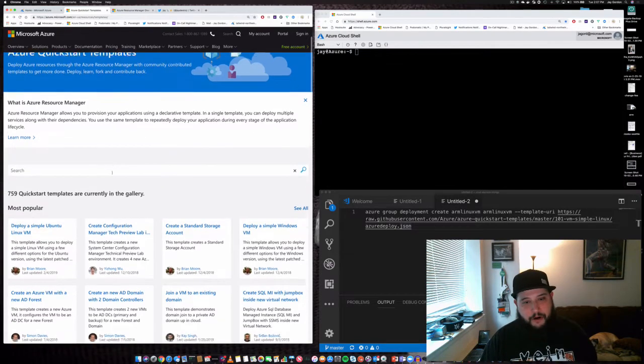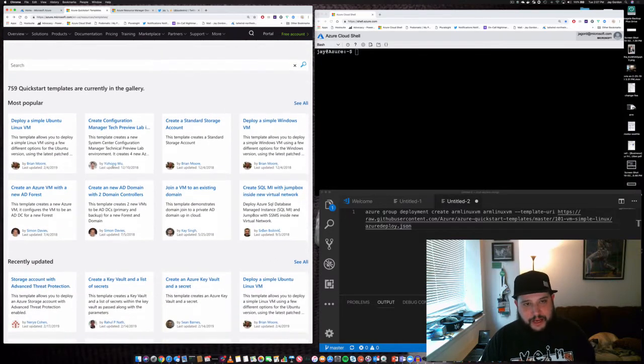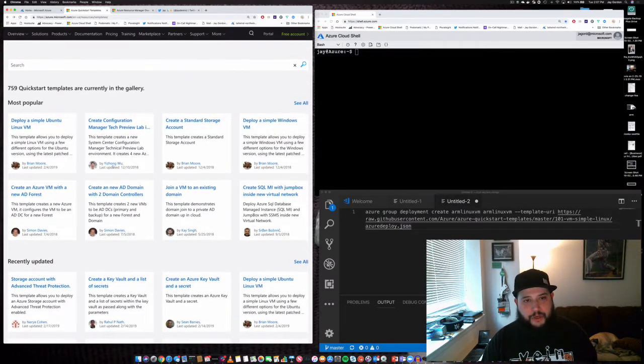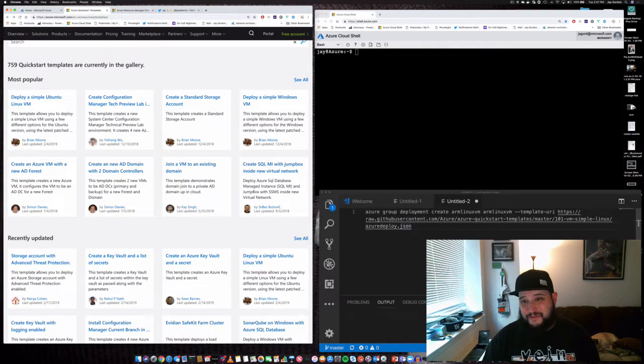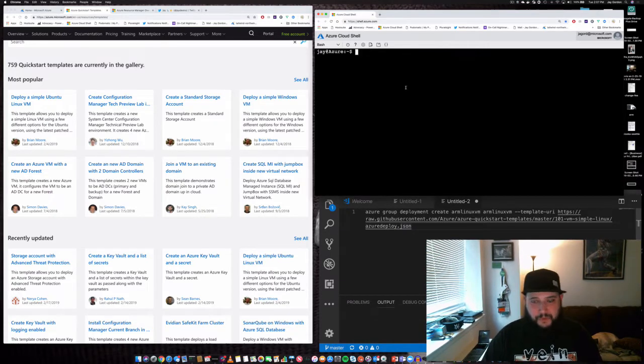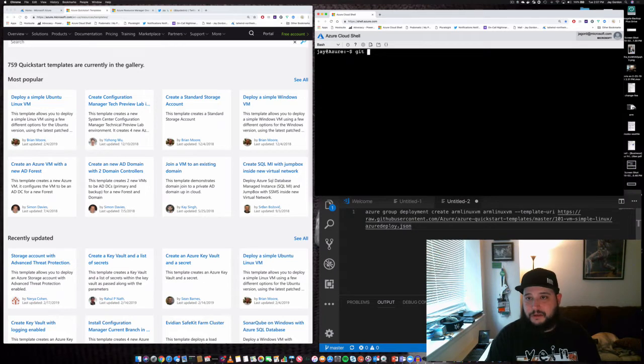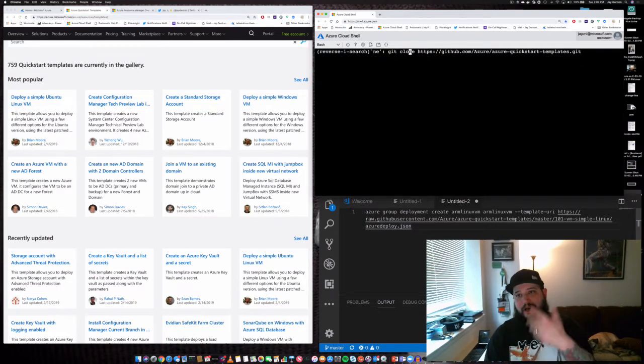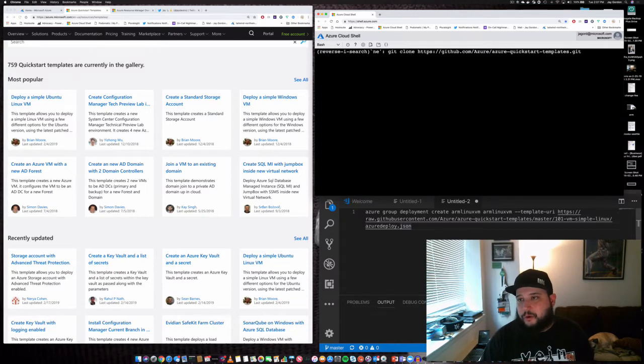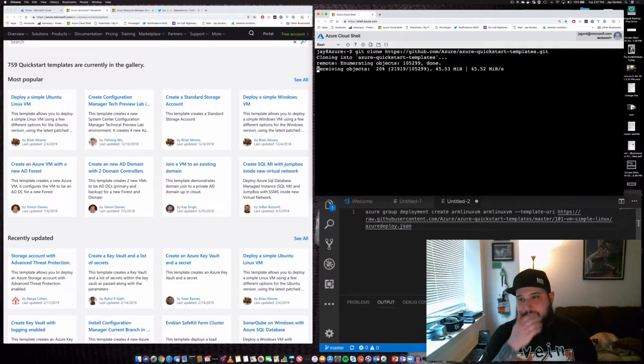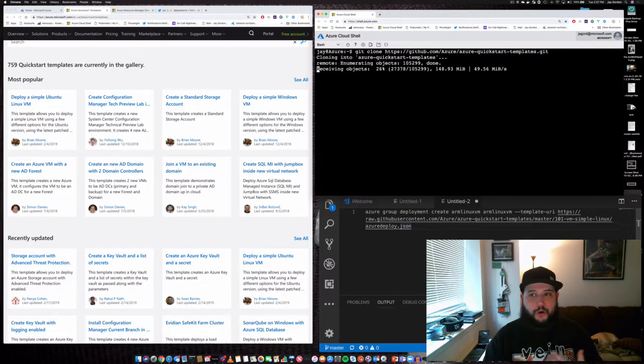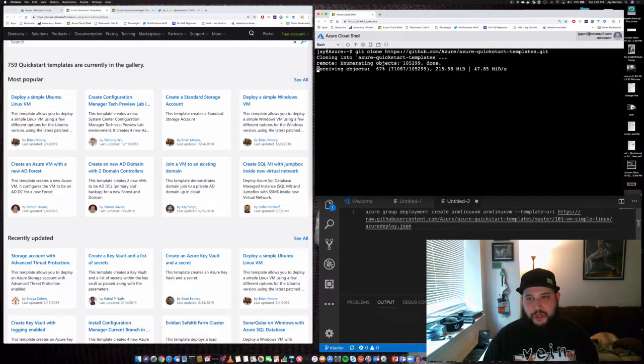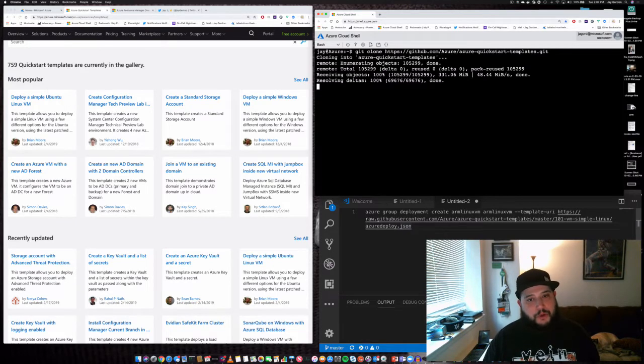There are a ton of really great quick start templates, as you can see, 759. You can go on GitHub and download this entire quick start template repository if you want to, and you can go in and manually make changes to customize them to do what you want.